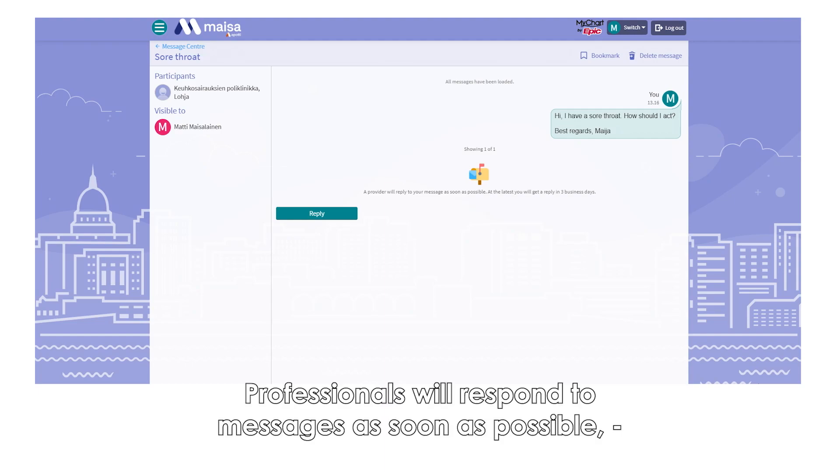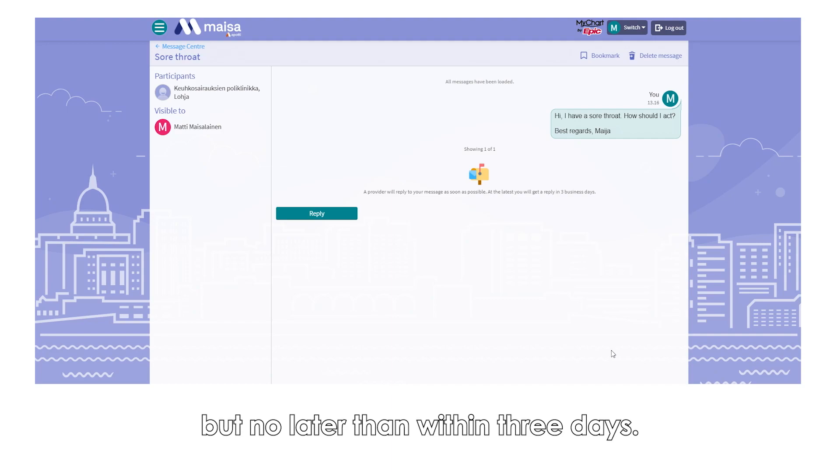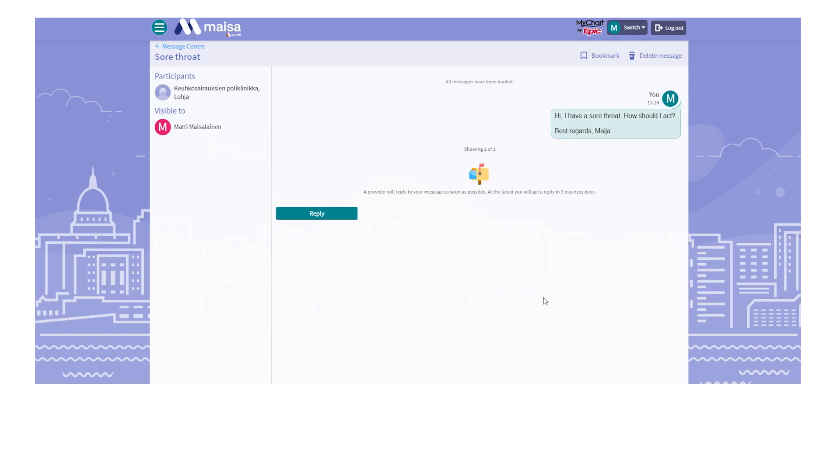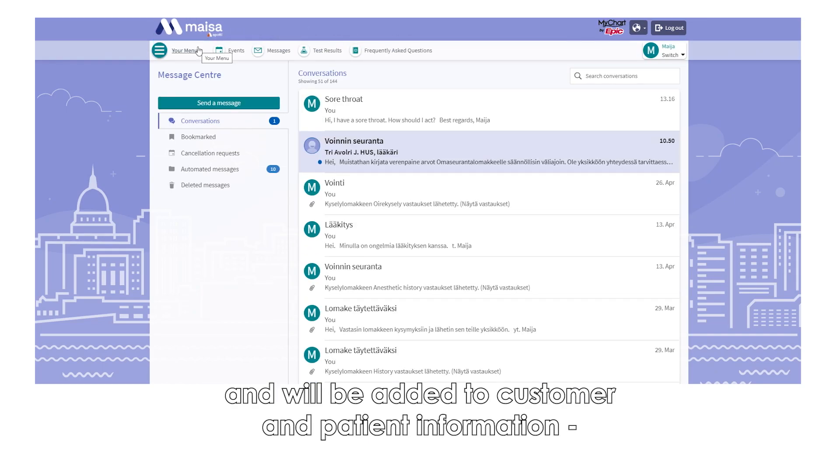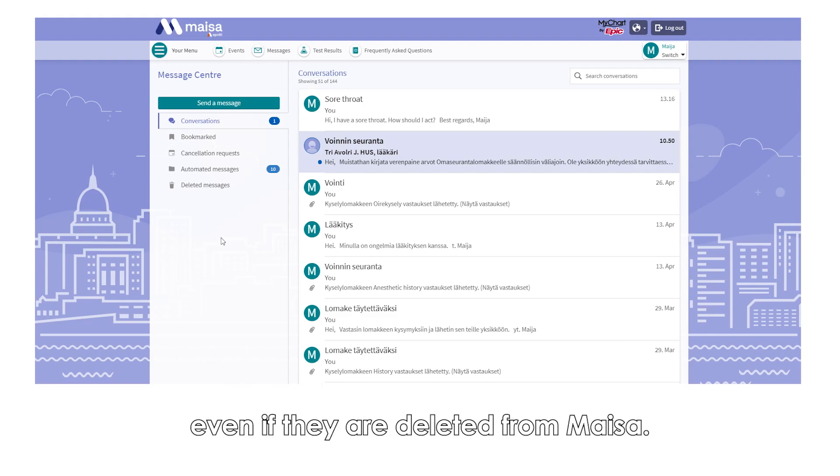Professionals will respond to messages as soon as possible, but no later than within three days. Please note, messages are visible to more than one related professional and will be added to customer and patient information, even if they are deleted from MISA.